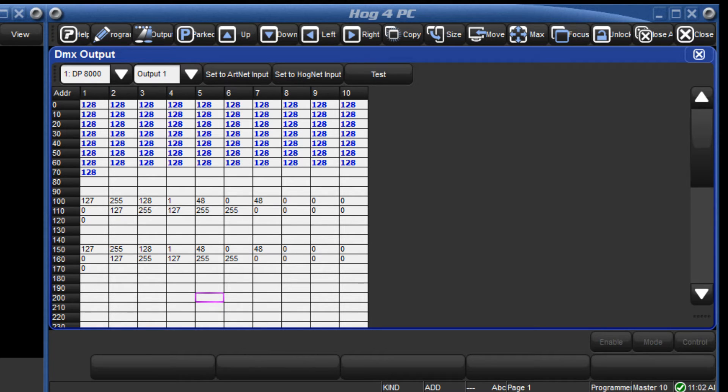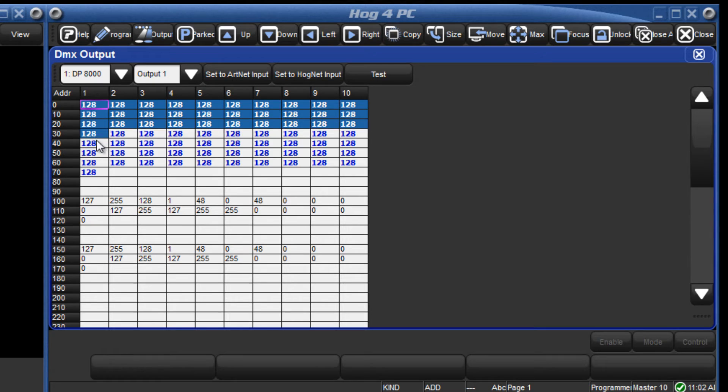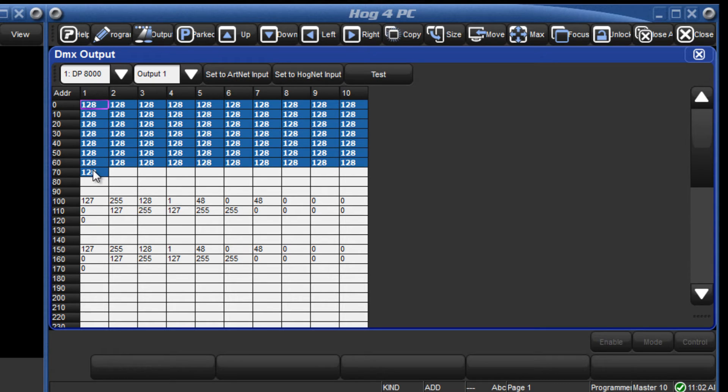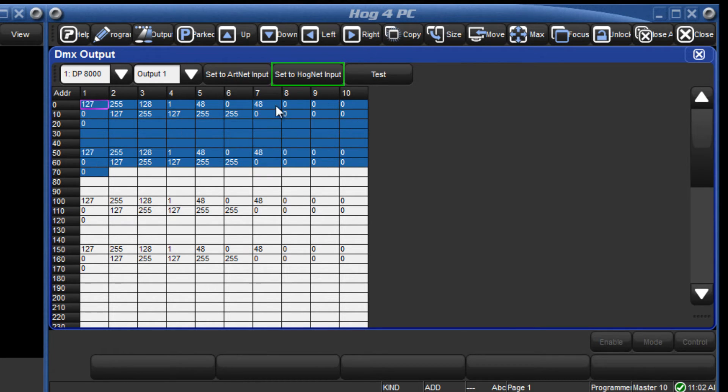To set the channels back to HOGNET control, reselect them by dragging over them and press the set to HOGNET input button.